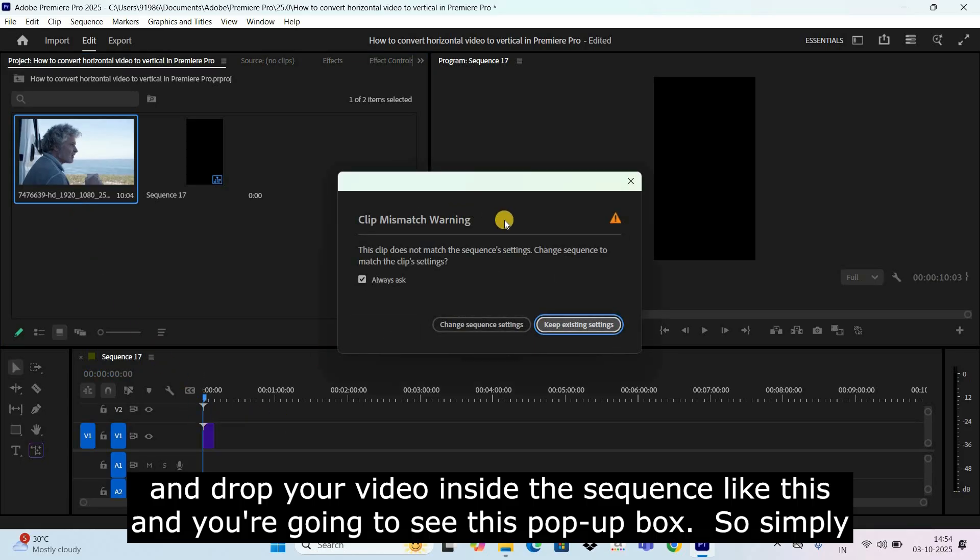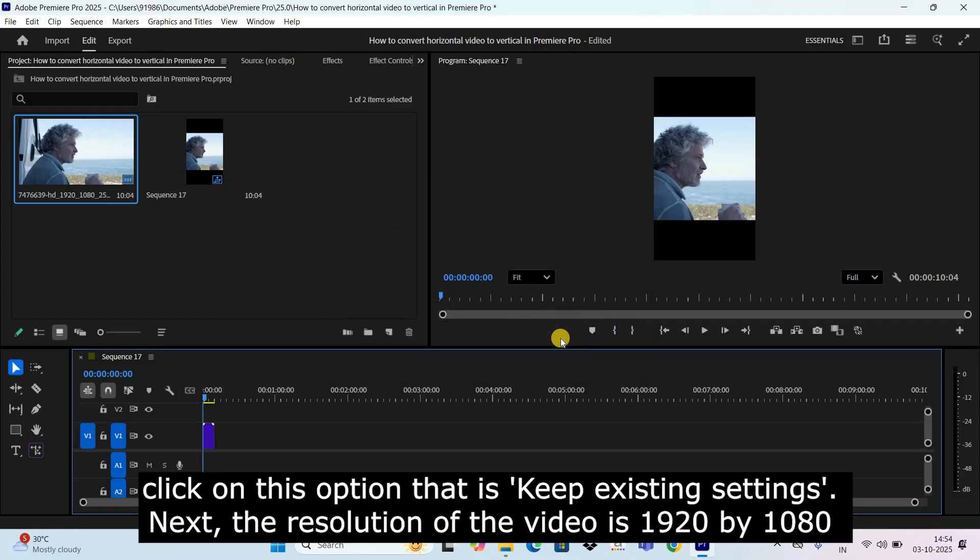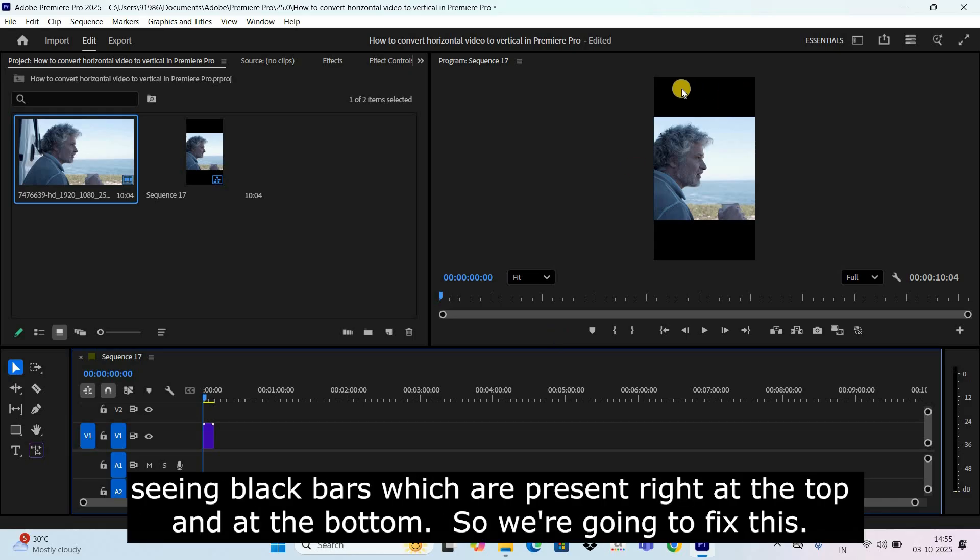And you're going to see this pop-up box so simply click on this option that is keep existing settings. Next the resolution of the video is 1920 by 1080 and the resolution of the sequence is 1080 by 1920, so there is a mismatch and that's the reason you're seeing black bars which are present right at the top and at the bottom.